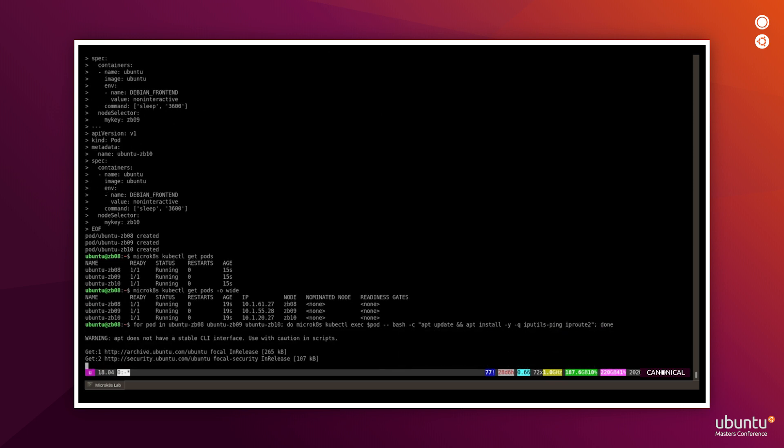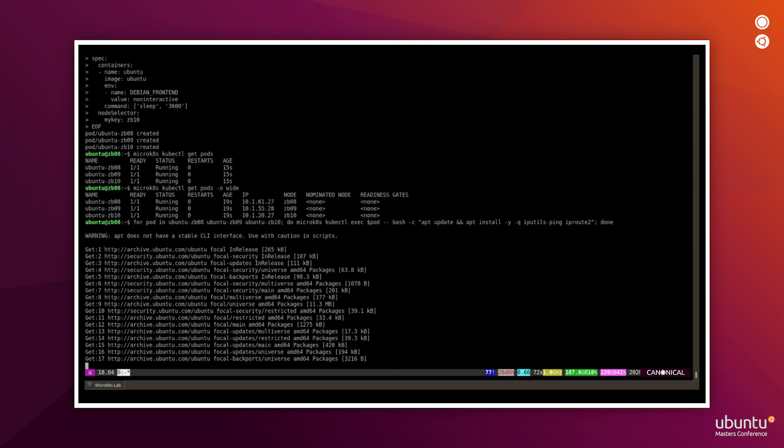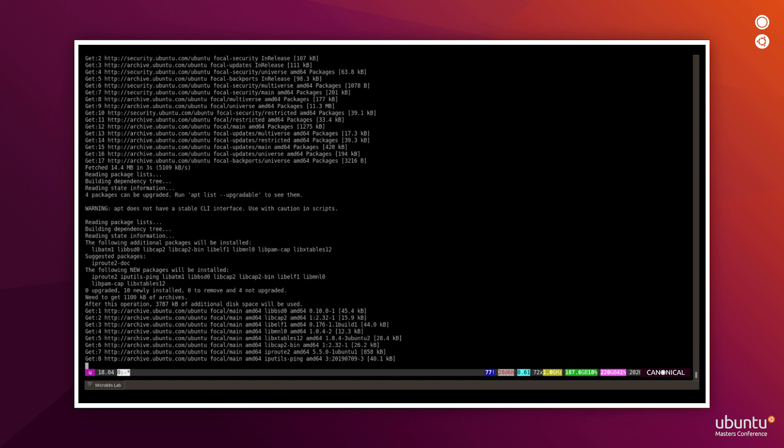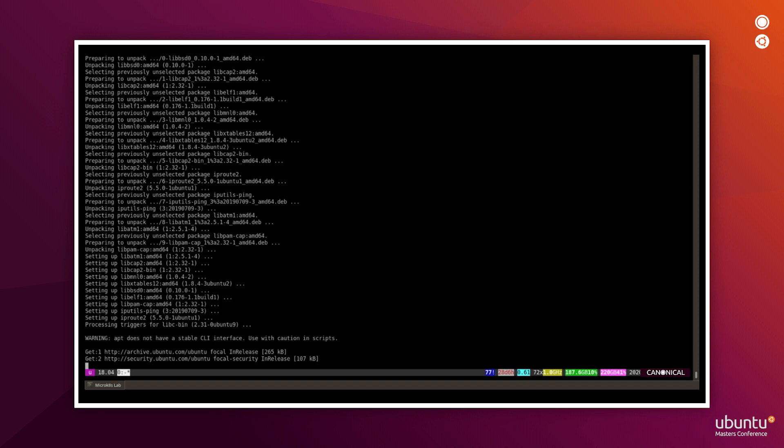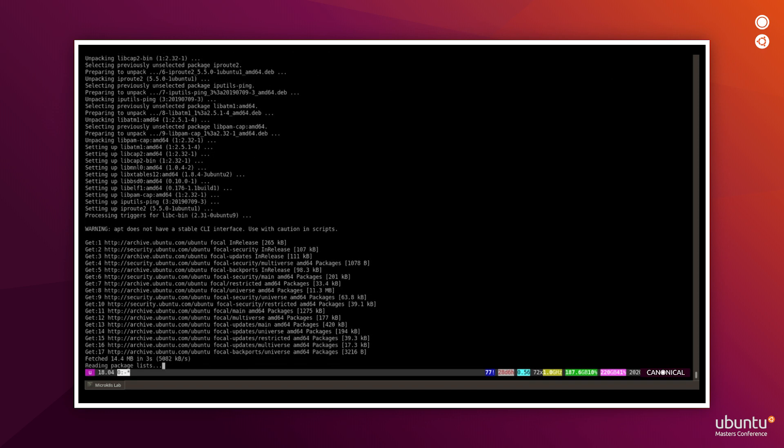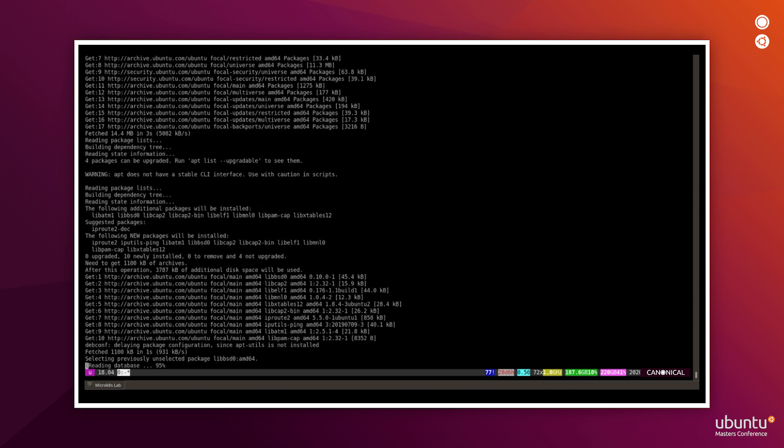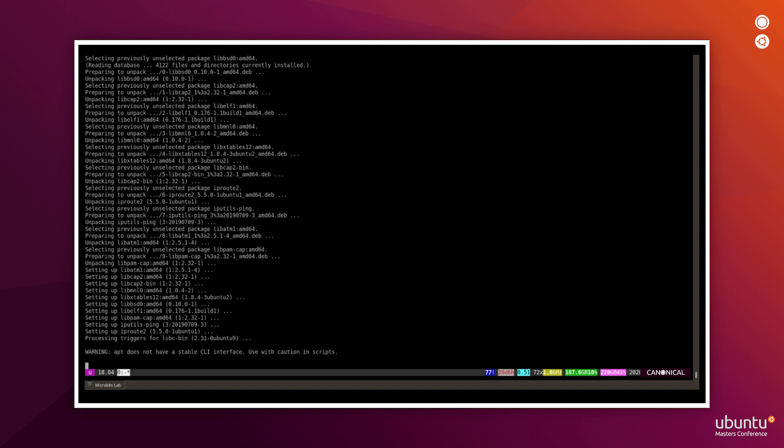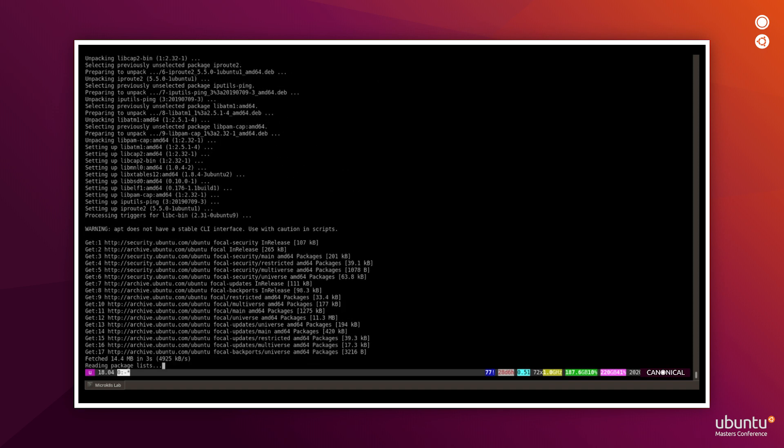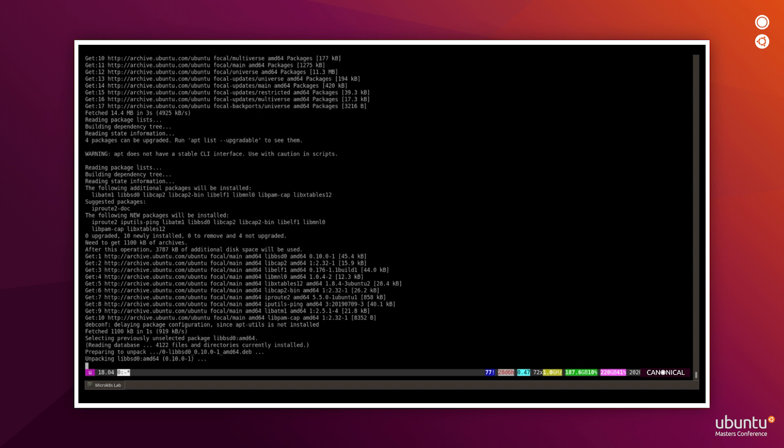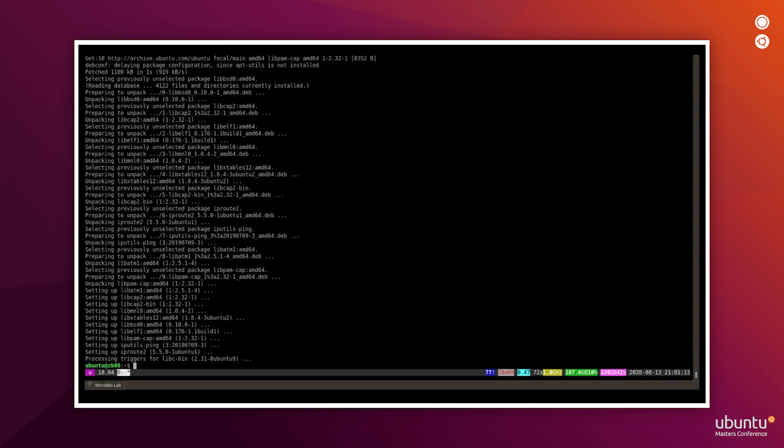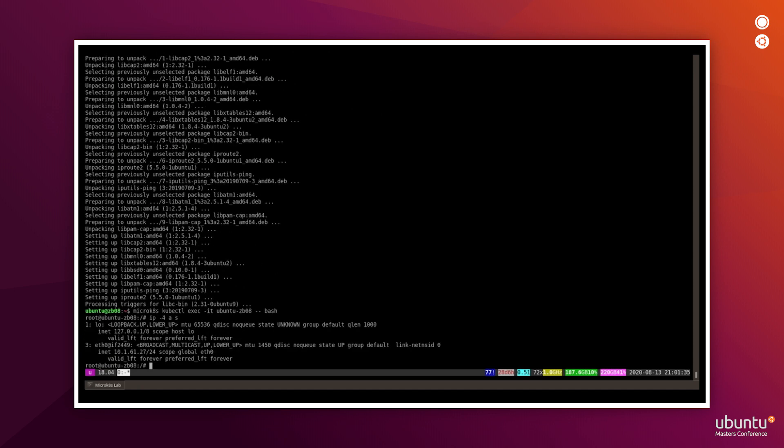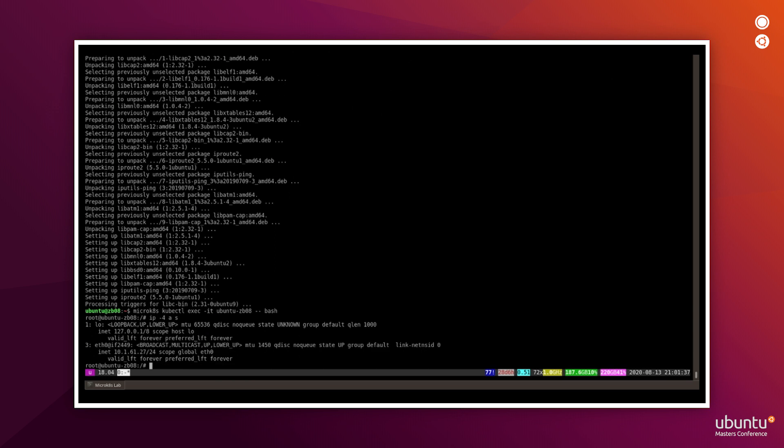Now we can log into one of them to check the detailed networking configuration and to be able to do that we first need to install IP route tools. So you will now see the process ongoing on the screen. And it proved that we have functioning external network connectivity with name resolution and internet access. So the packages are being installed right now. So the installation is successful.